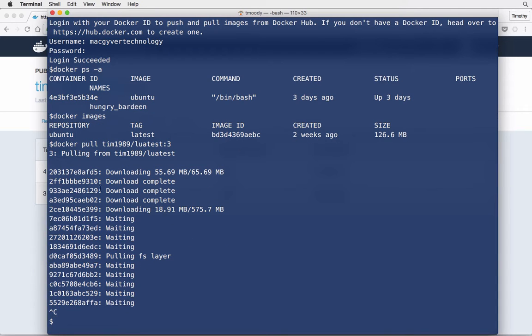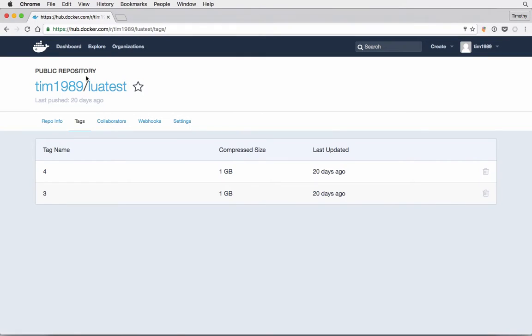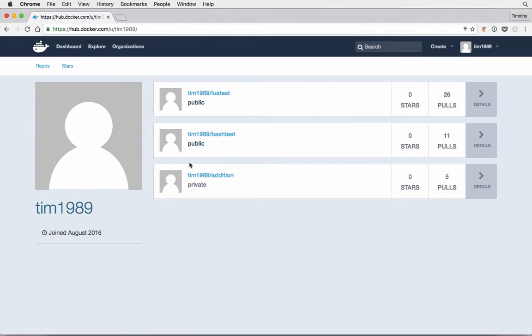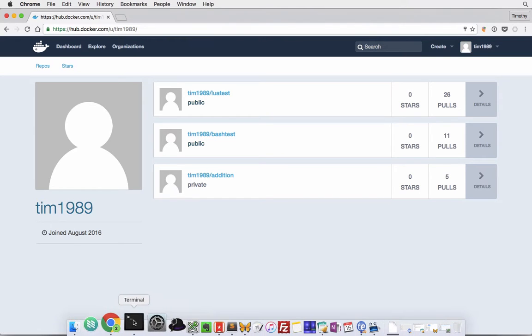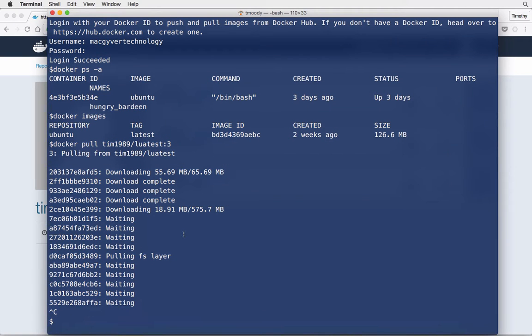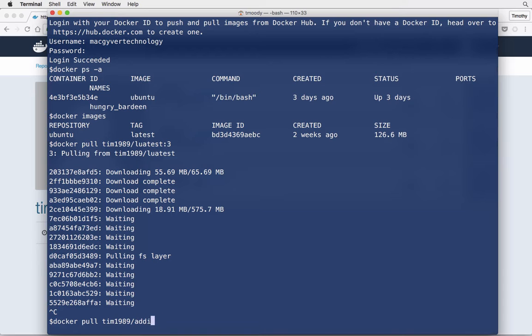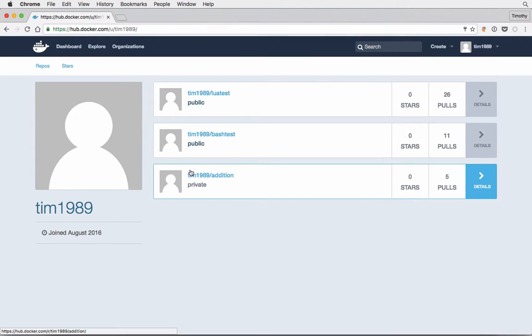So what happens if I request a private repository? Again, this would not be displayed in Docker Hub typically unless I was logged in. I'm just trying to show you how that works. Let's see what happens if I try to request Tim1989/addition and see what tags are available.